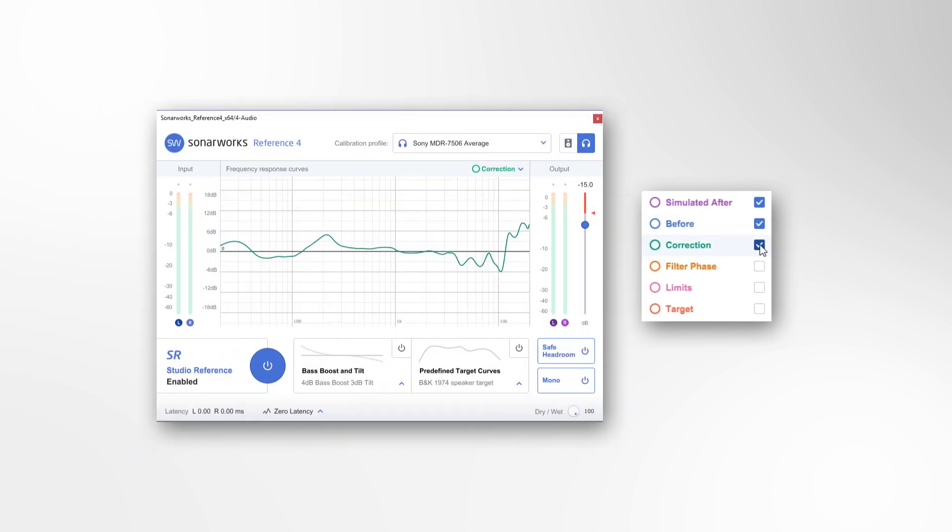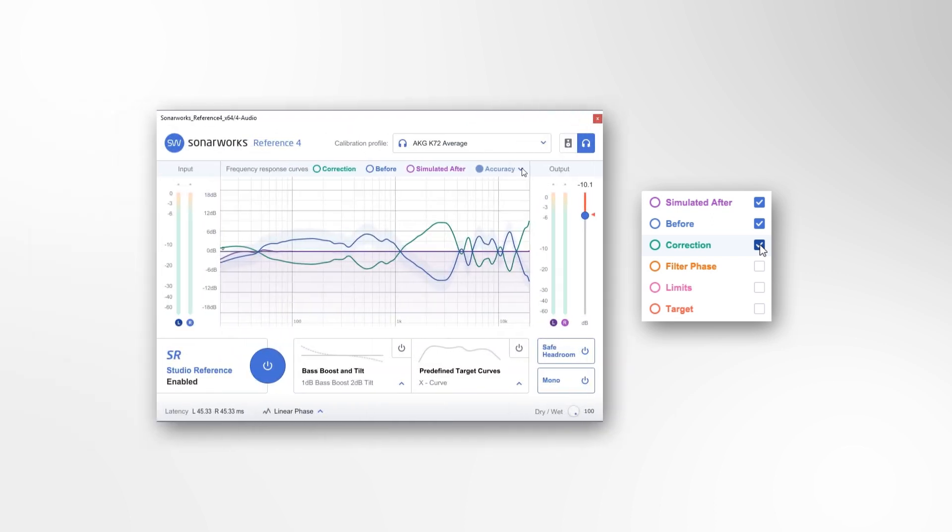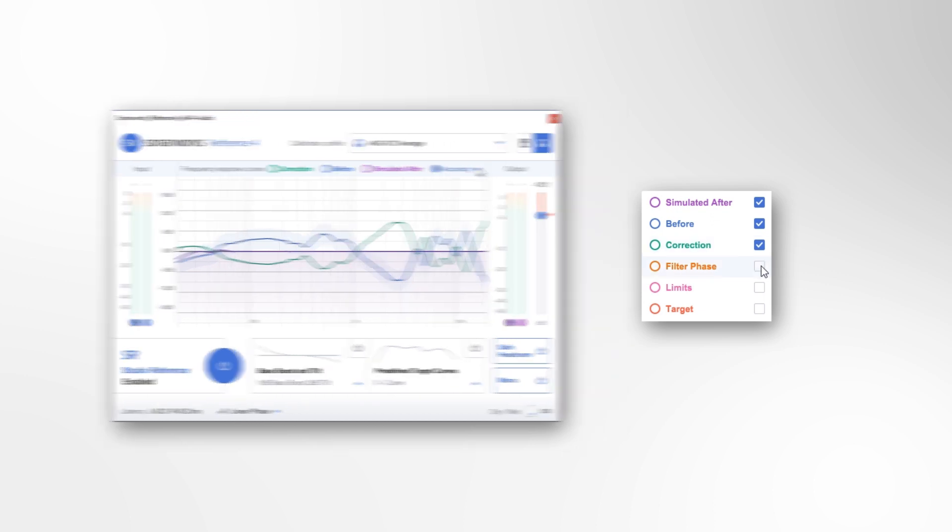Correction is the signal frequency response currently being applied to your system. The correction curve is a mirror of the before curve relative to the currently selected target curve.